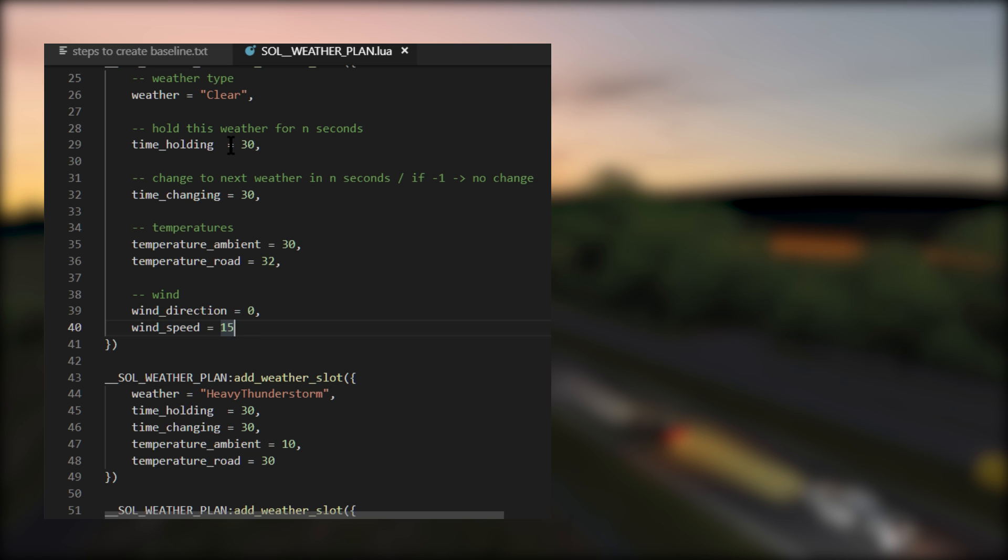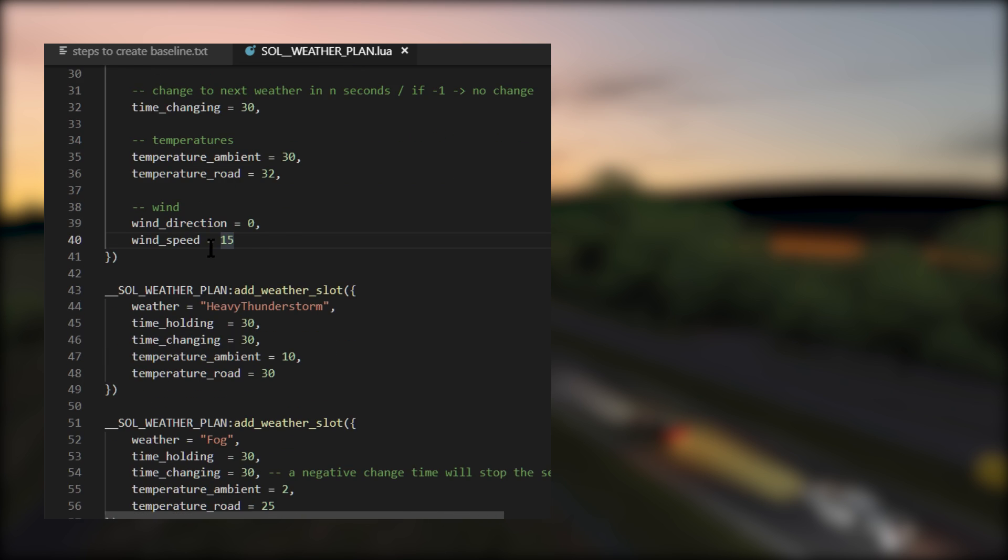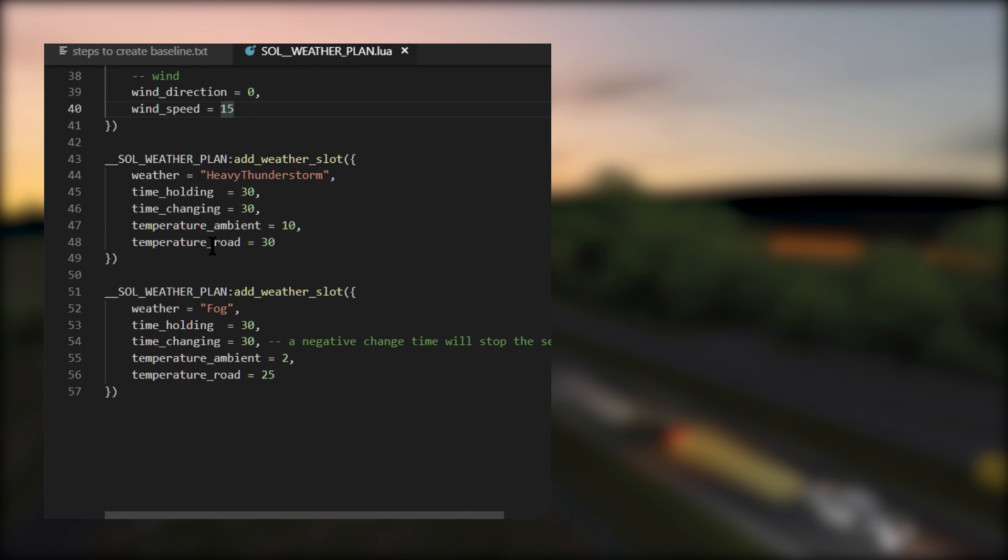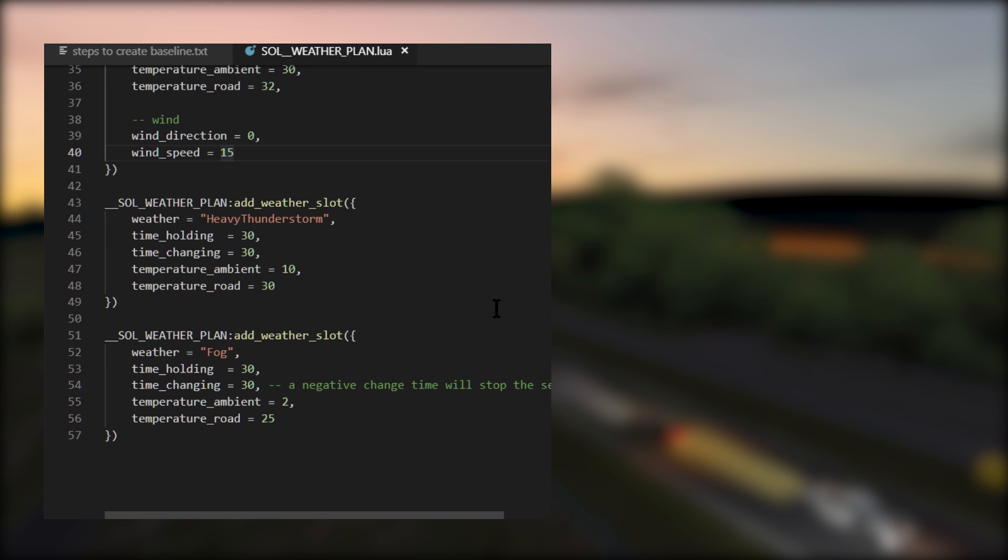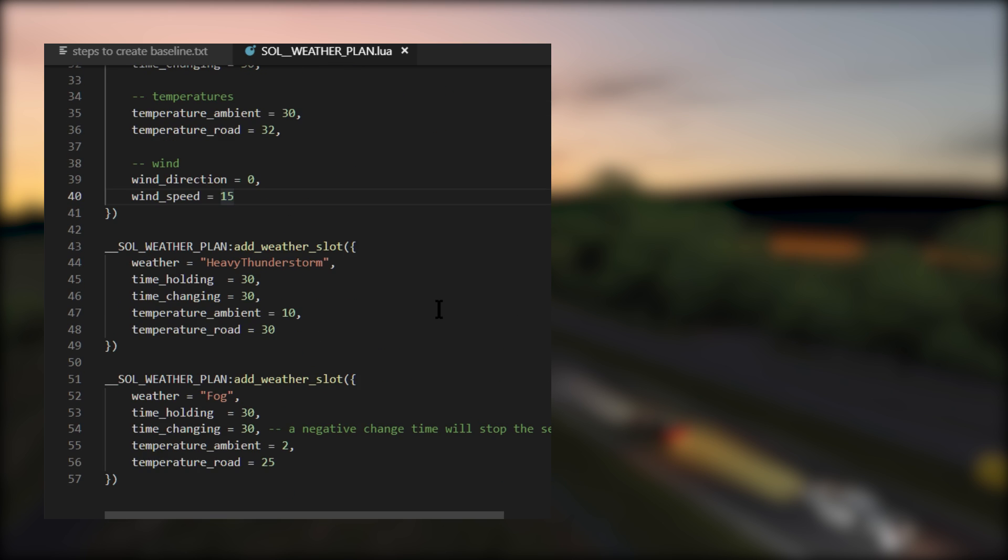The next weather slot is heavy thunderstorm. So after the transition period of 30 seconds from the clear weather slot, the next slot will be active. In this case, it is heavy thunderstorm. You'll notice that the sky is covered in dark, heavy clouds.